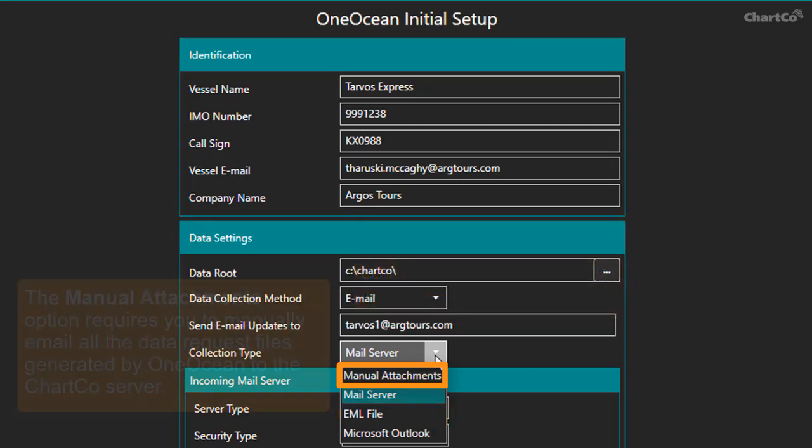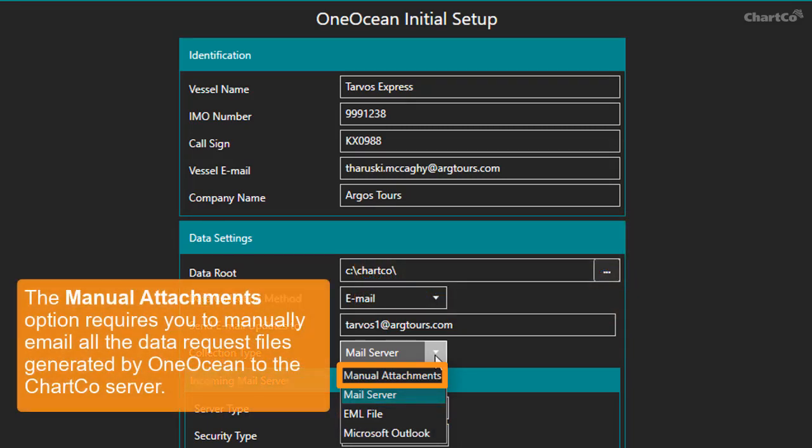With manual attachments, OneOcean generates a number of data request files each day, and you need to manually email all of these to the ChartCo server.